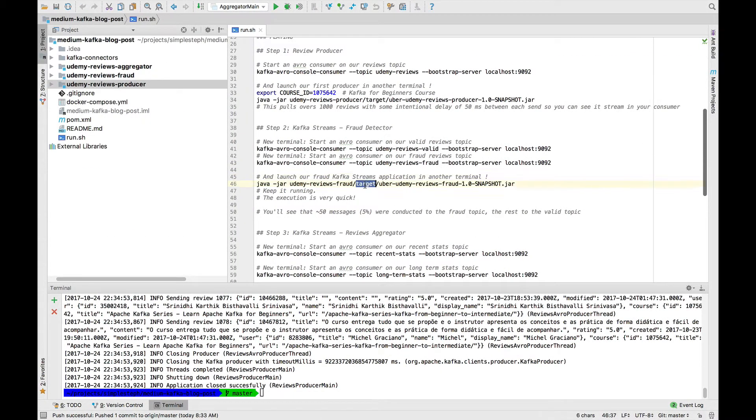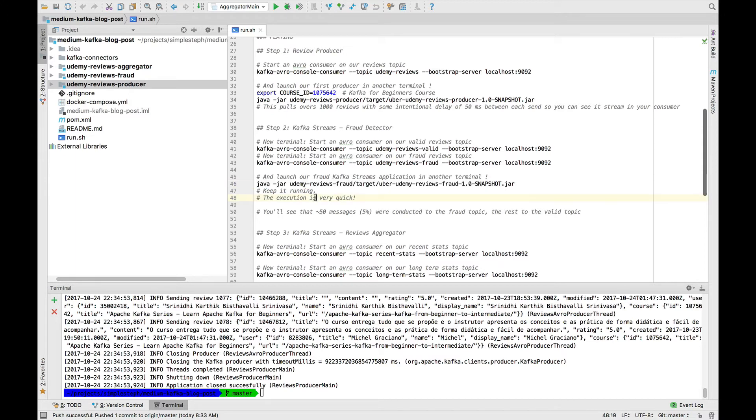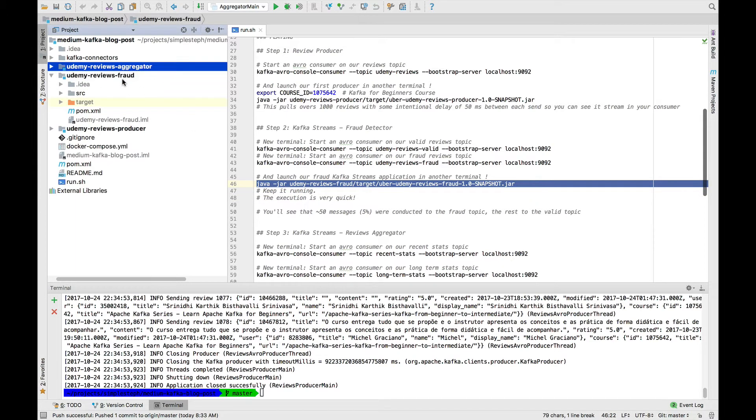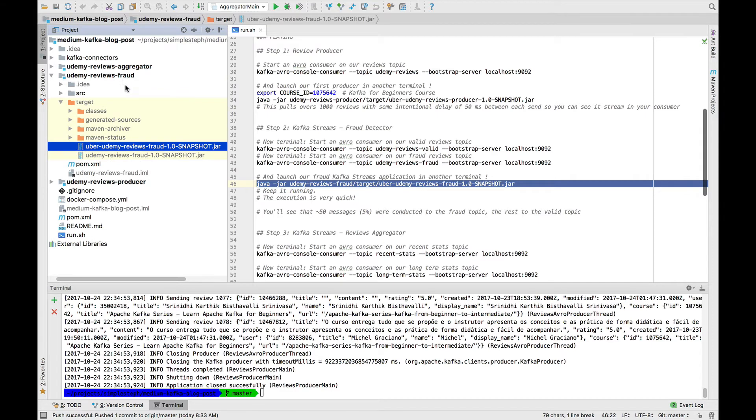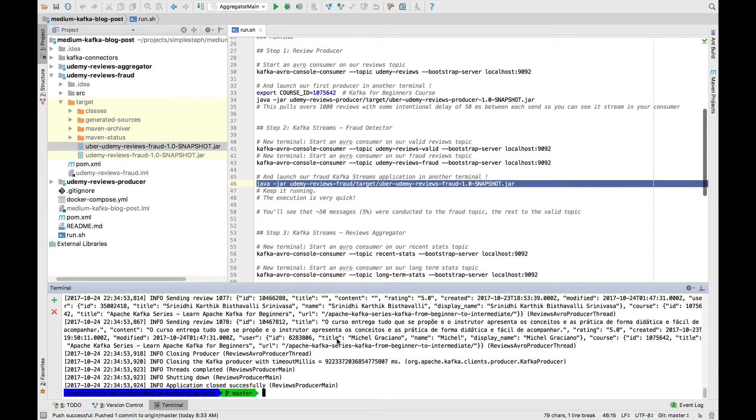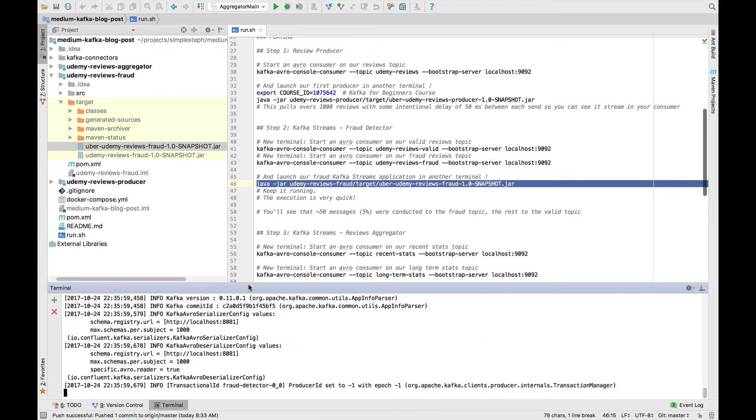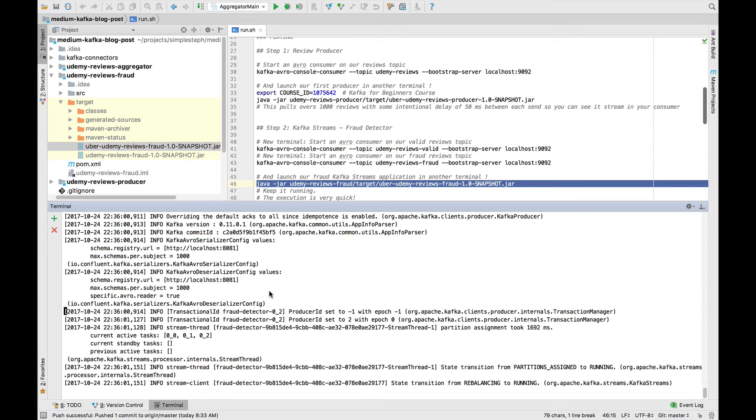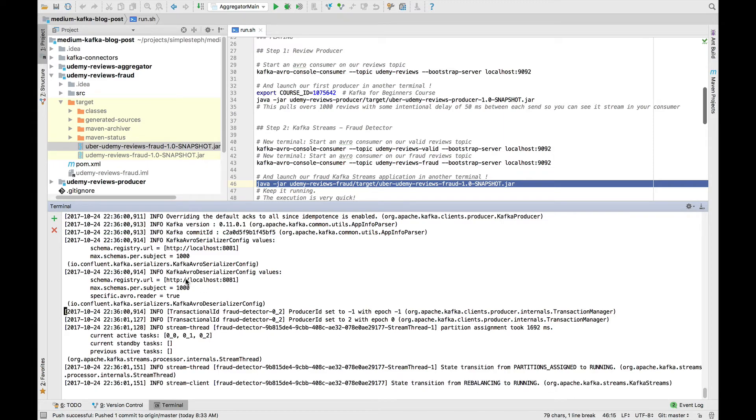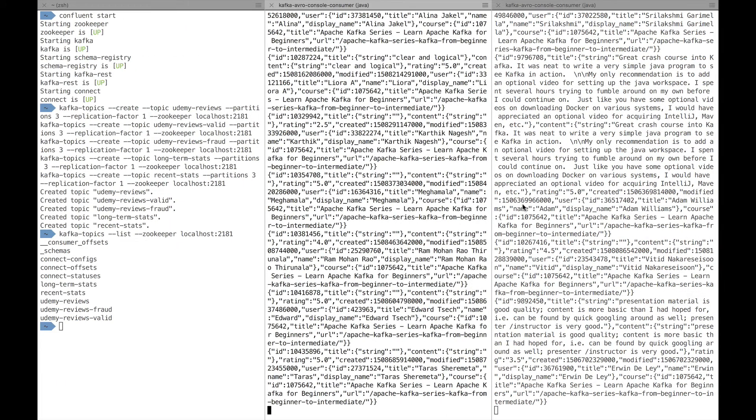Next, we need to launch our fraud detection algorithm. It's just a Kafka Streams application, and you can find the jar in target Uber Udemy Reviews Fraud 1.0 snapshots. So I'll just run it right here. And it has started running. As we can see, the state transition was from rebalancing to running.